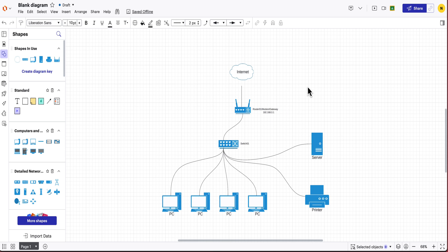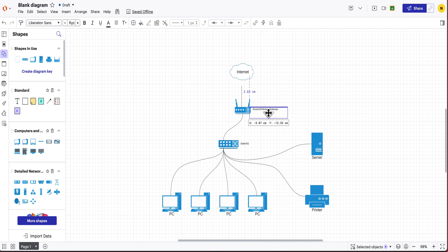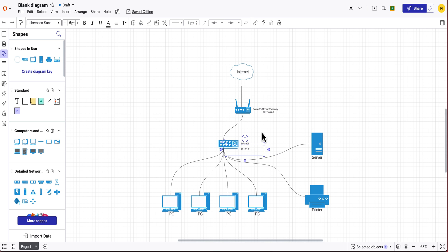Then once you have that then you can do another low level device which would be the switch. Now just to be safe what you can do is set this as maybe start that from 5. So this will be 192.168.0.5